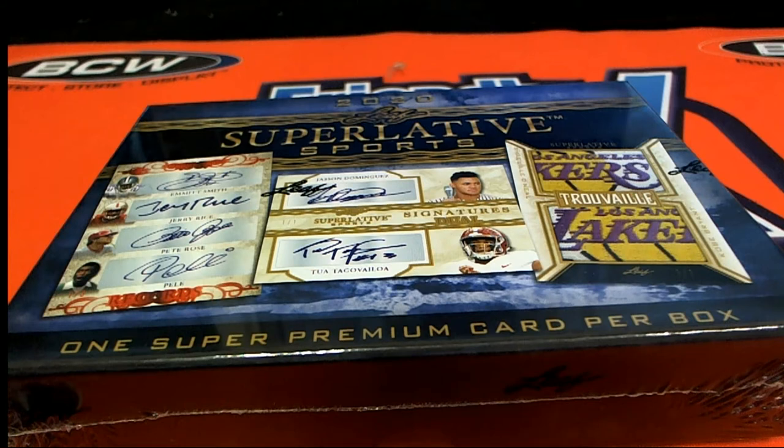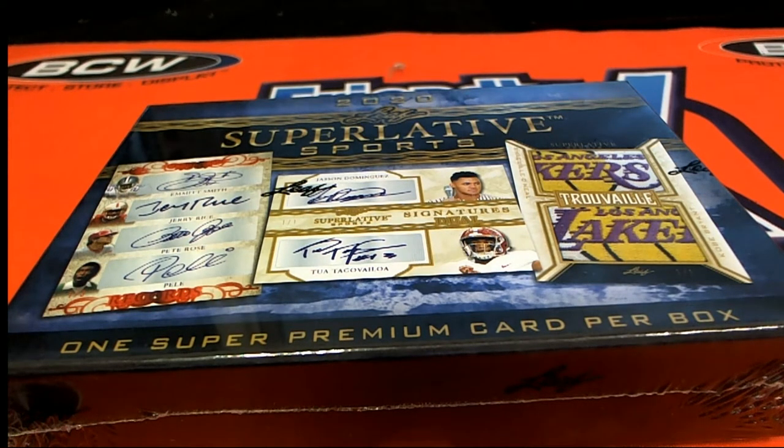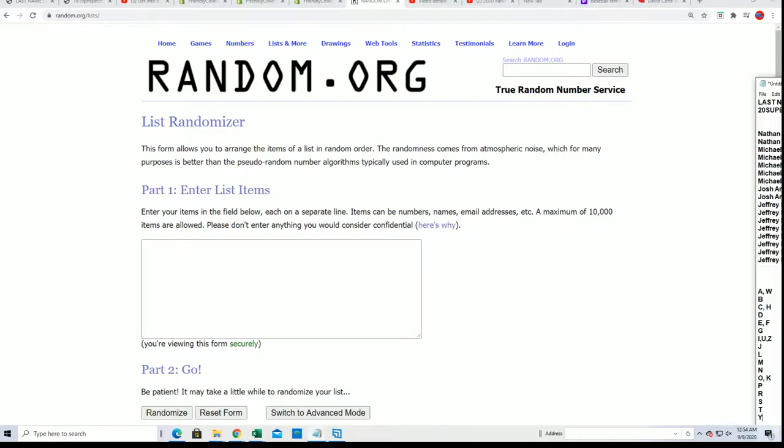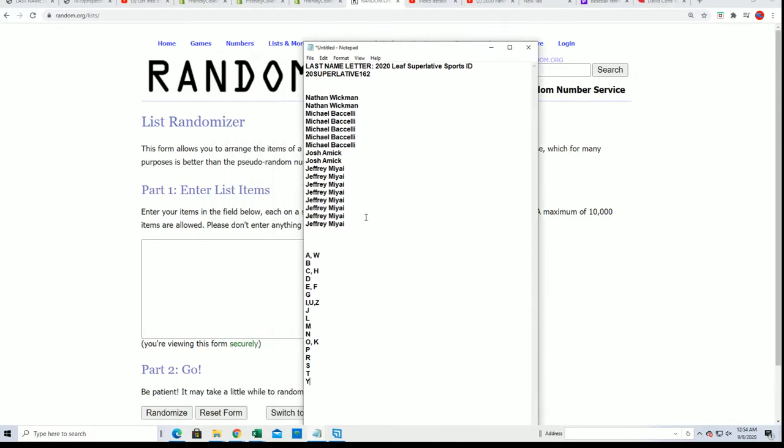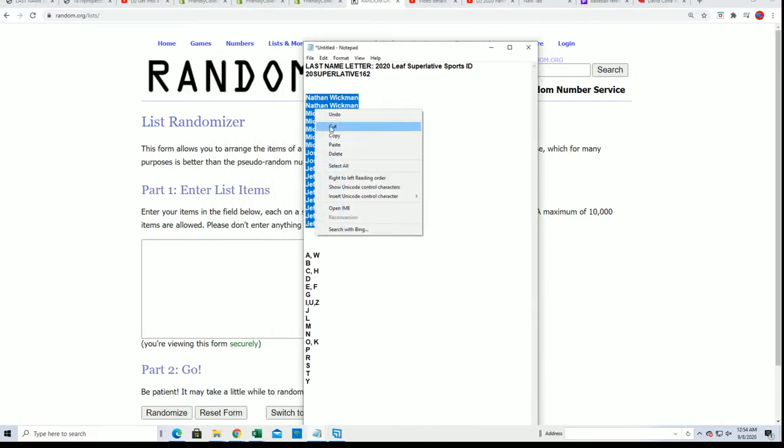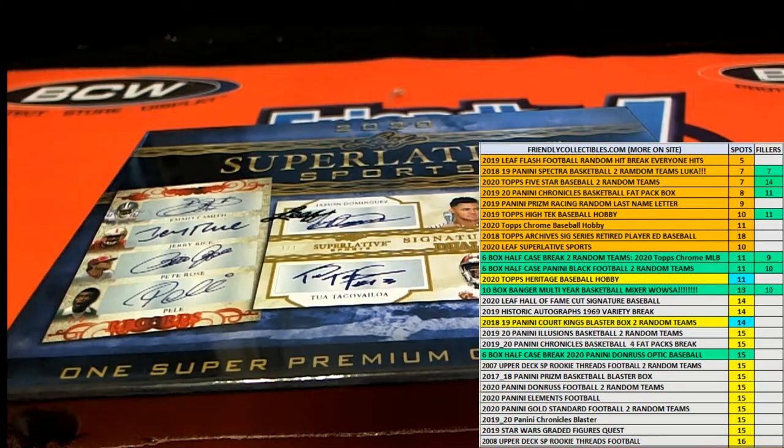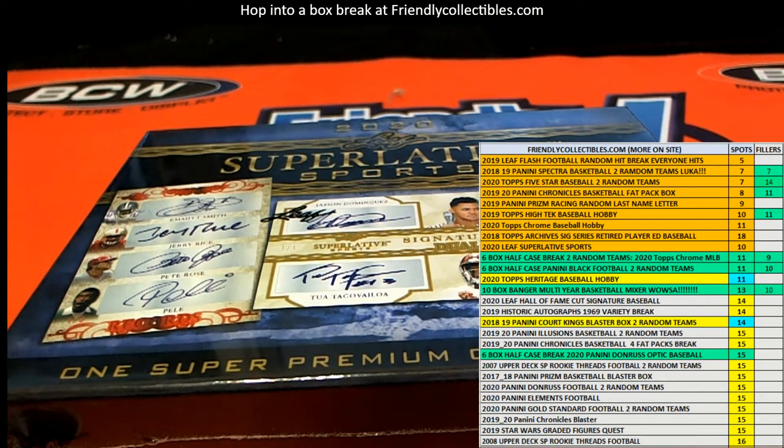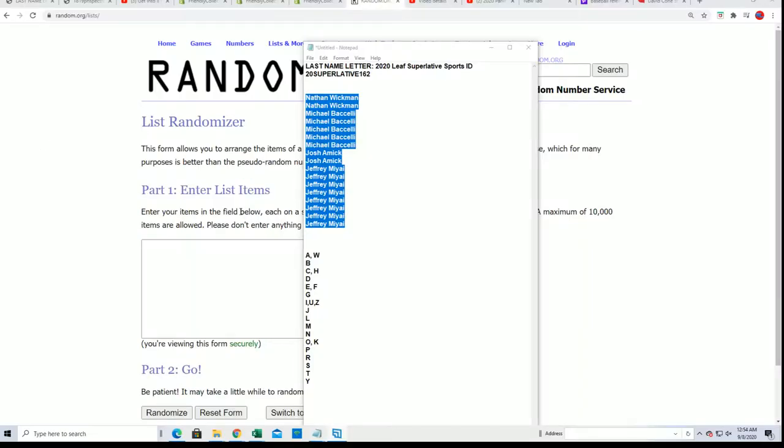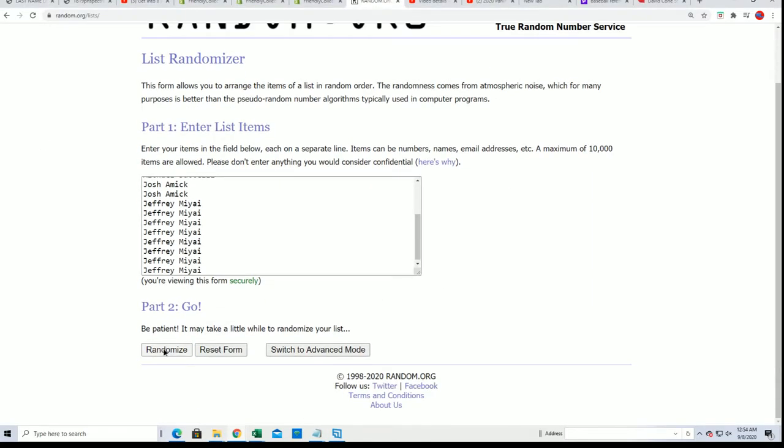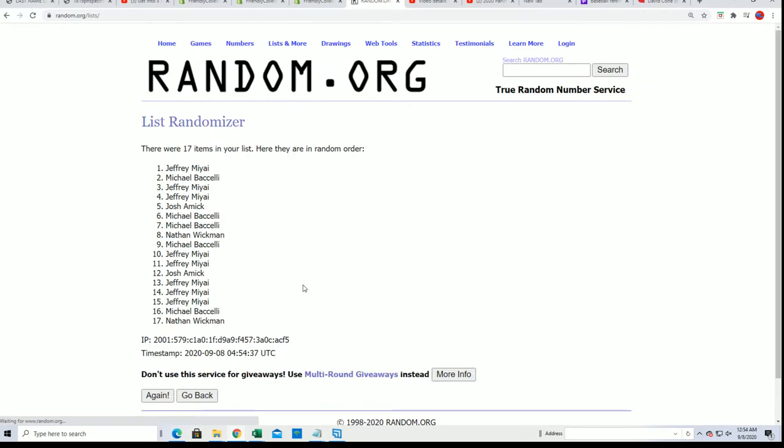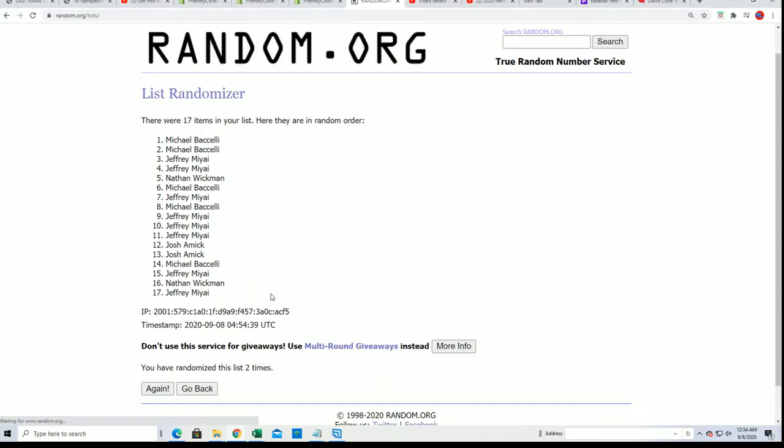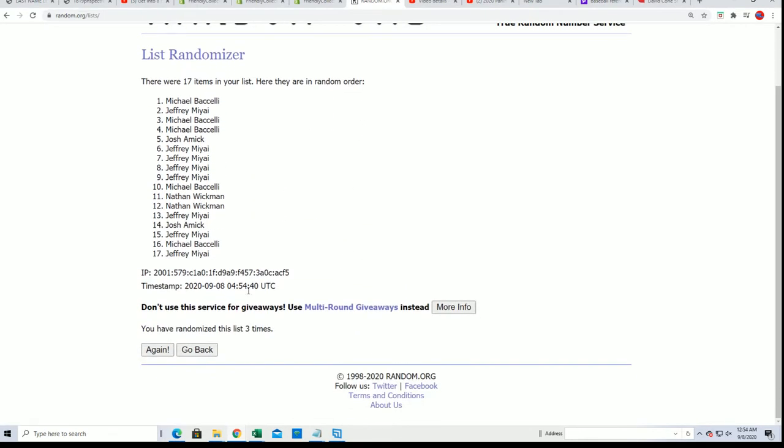All right, so let's see what happens in this box break where everybody gets a last name letter. In this one we're going to random each list seven times a piece, and then we'll be stacking the letters up here side by side. Let's start that up. Here we go, seven times through for the owner names to see who gets what letter.